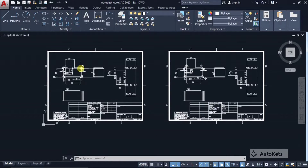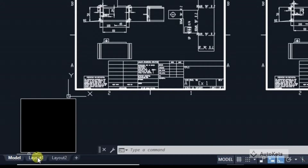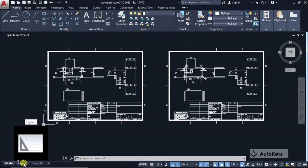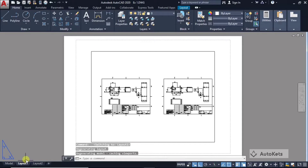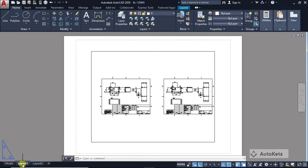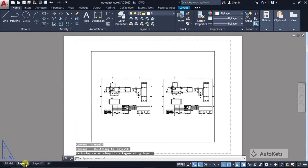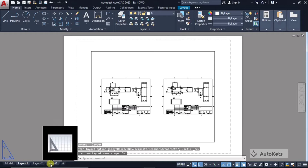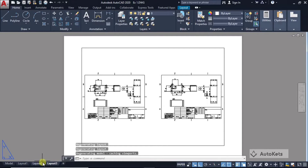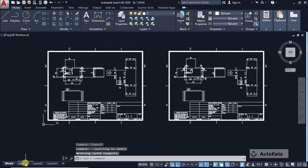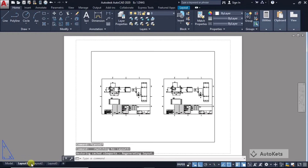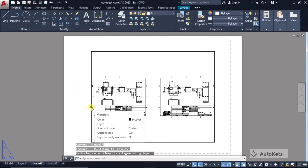This area is known as the model space, where you work and create your design. Right below, you can see the tabs for the layouts. Click on a tab and you will land on the layouts. These are random default layouts, but we will see how to create our own. By default, two layouts are provided. You can click the plus button to add a new layout. Now there are three layouts: layout one, two, and three. You can switch between model space and layouts.